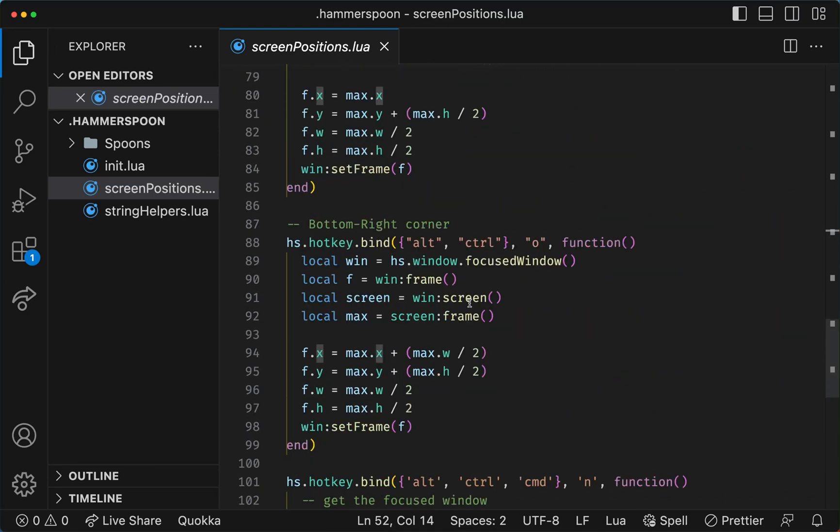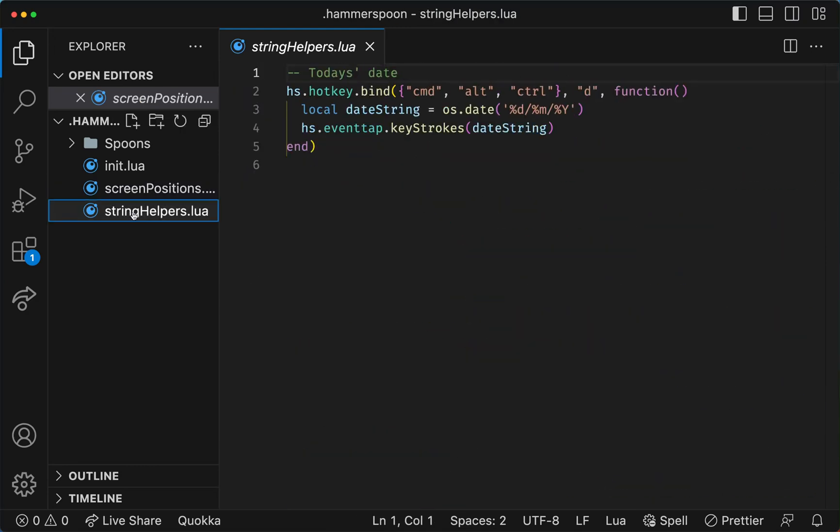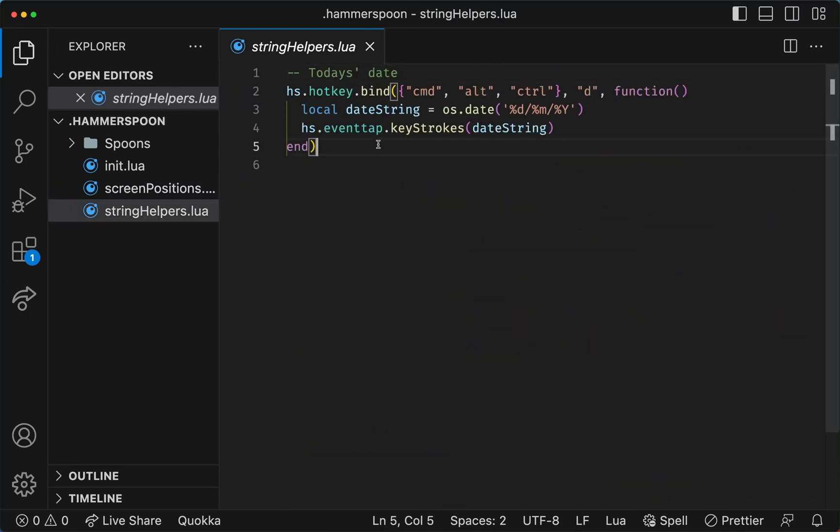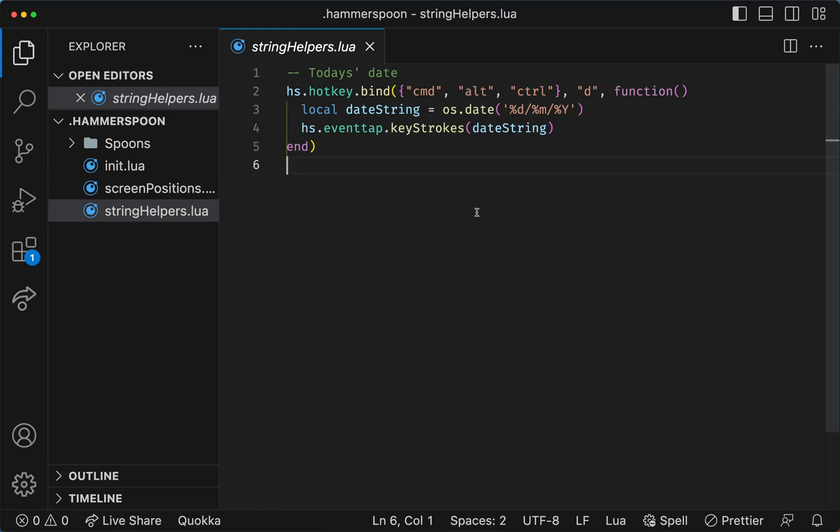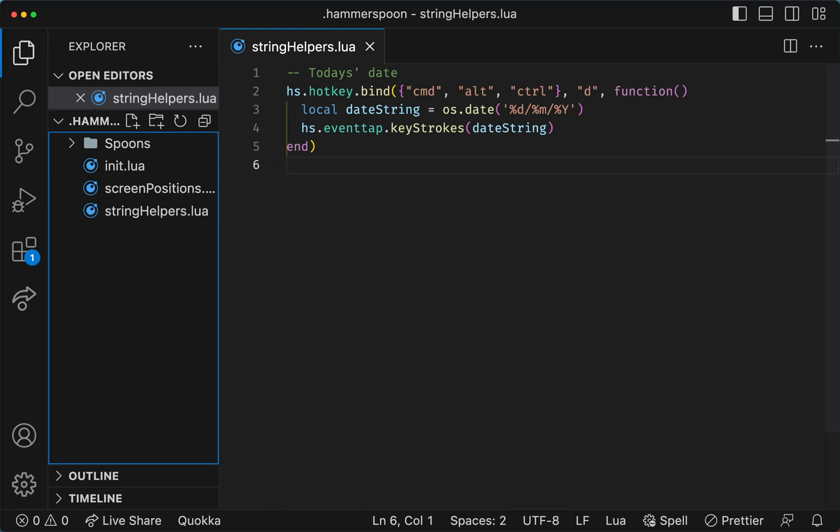Another thing I wanted to do was to use string helpers, where you can do Command-Alt-Ctrl-D and you can output today's date in the format that you prefer. And of course there are many more things that you can actually handle.